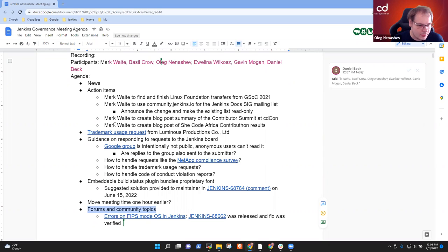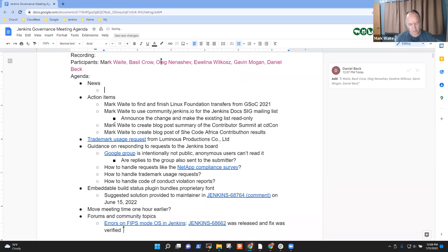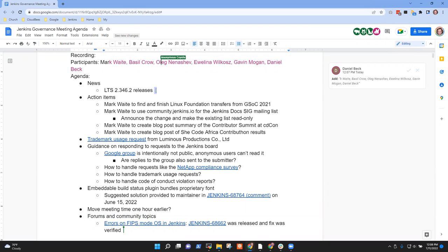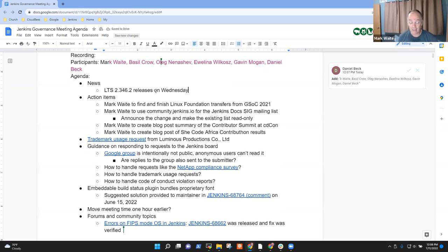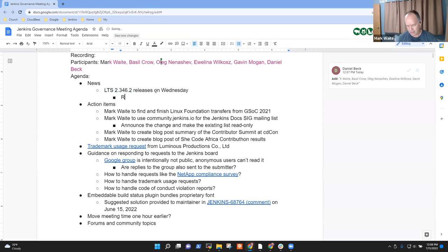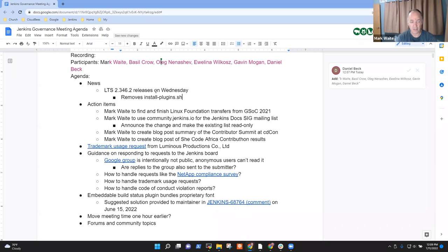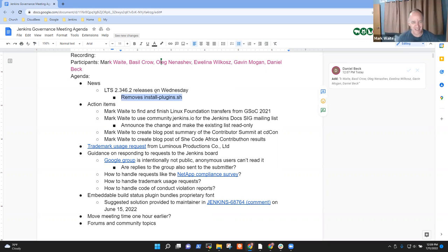In terms of news items, LTS 2.346.2 releases this week. It releases on Wednesday, which means I've got to get that changelog approved and merged. The changelog is ready. It's a relatively straightforward release. The one change that got an upgrade guide note is install plugins.sh has been removed. This is an old script that was deprecated 18 months ago in the Docker containers, replaced by the plugin installation manager tool, a Java program that actually does a really good job of resolving dependencies, warning about security. Just be aware that change is coming.